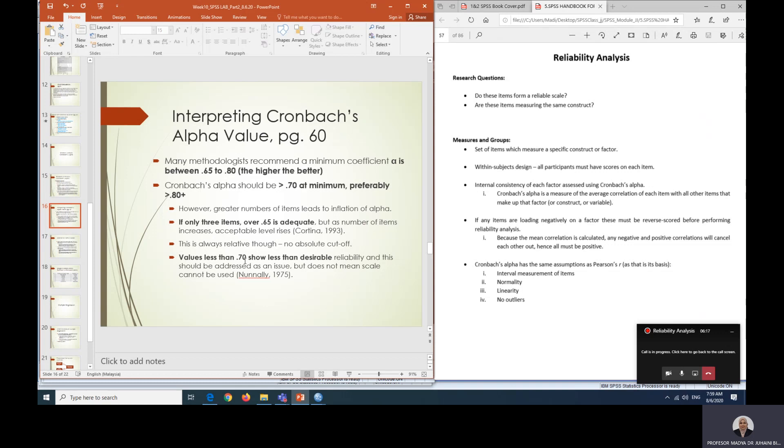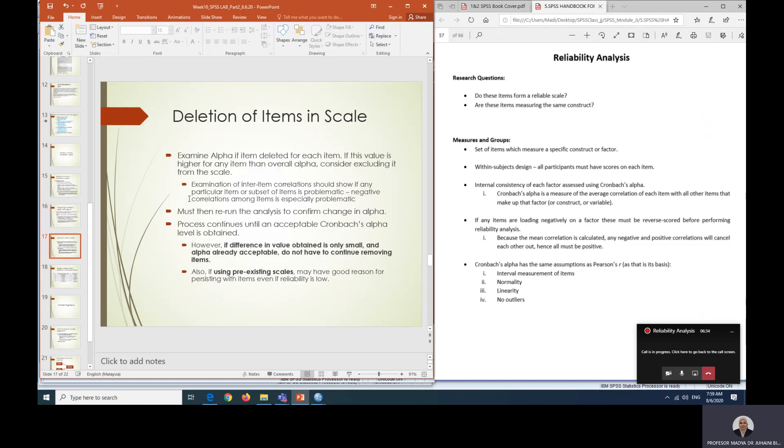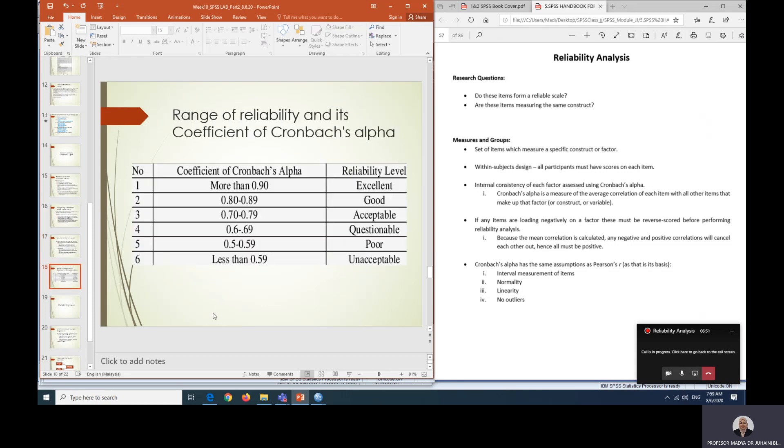There's no cutoffs on alpha, but if you have a factor that has less than 0.7, it still can be acceptable. However, you need to put a very strong justification on this. Some other reasons maybe you are using a pre-existing scale. Please read up more on when to delete, when to accept the scales for the justification of your own research. To summarize, we would like to get at least 0.7 and above, but if you have only three items, then 0.65 is acceptable.